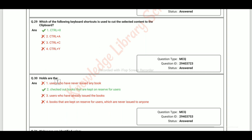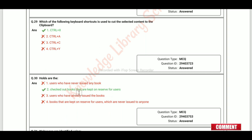Holds are check-out books that are kept on reserve for users.